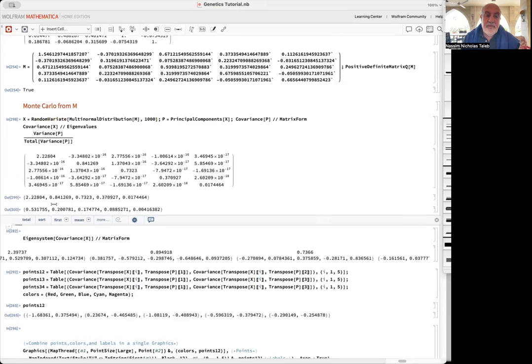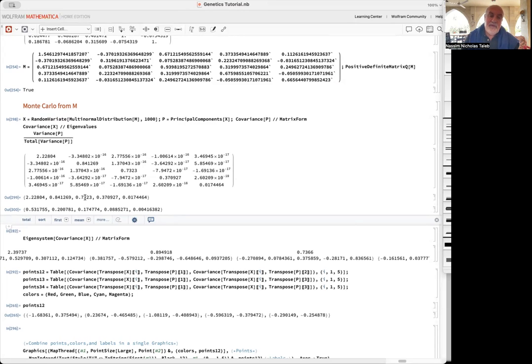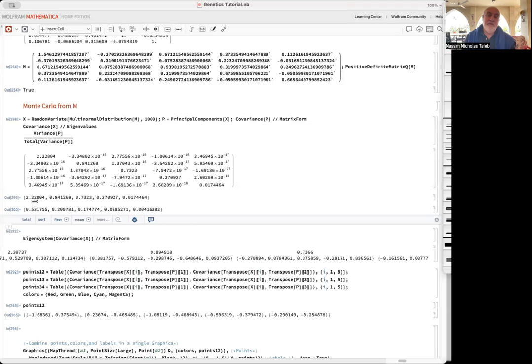We look at the eigenvalues - the declining values. In other words, the first principal component will represent about more than half the total variation, the second one 20%, the third one 17%.